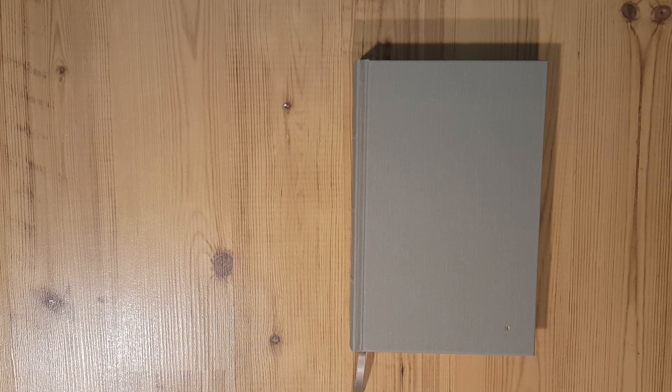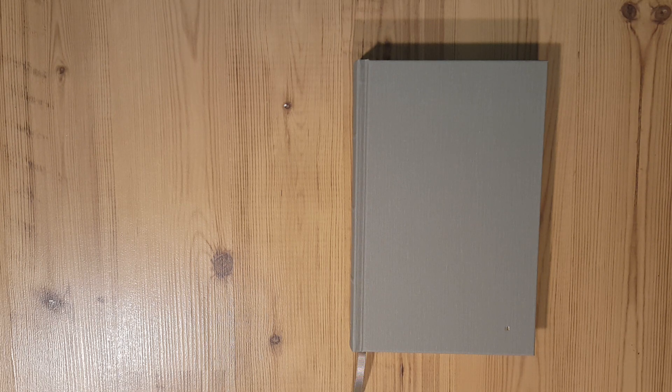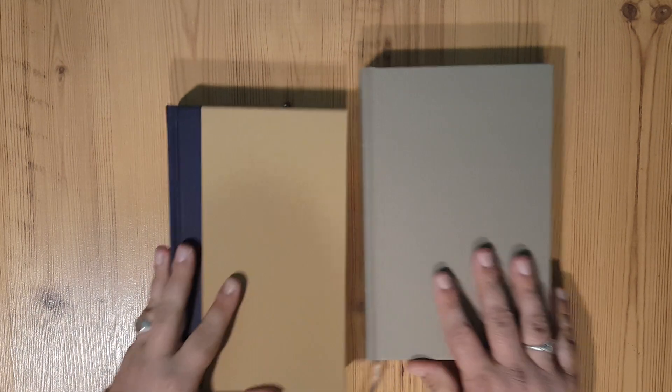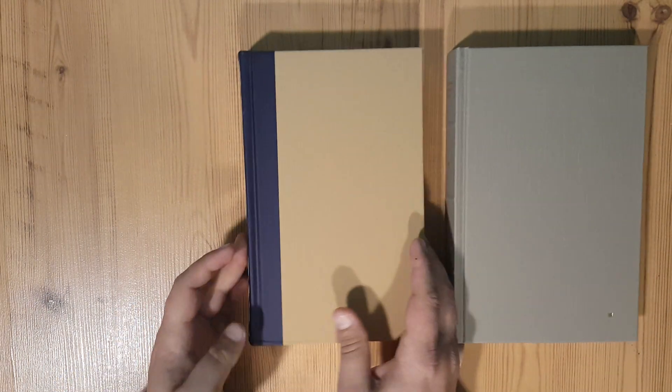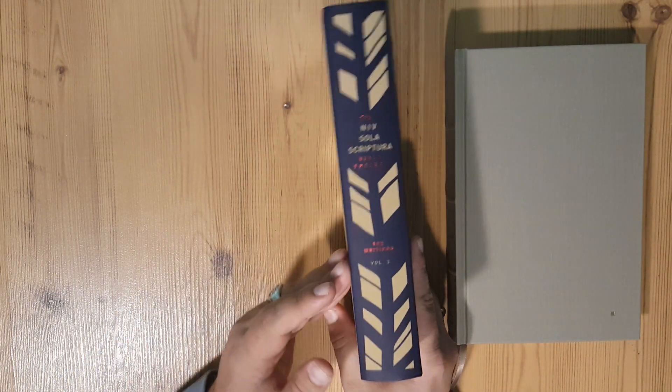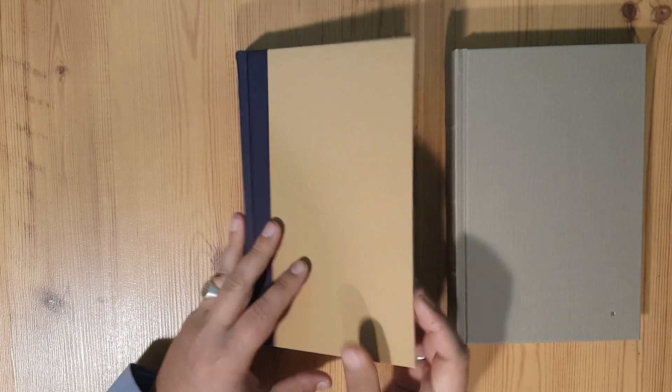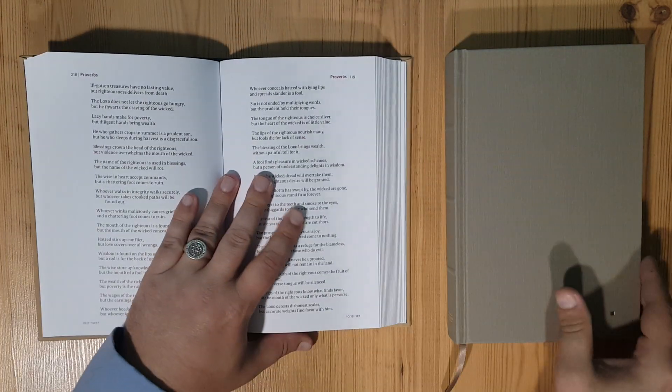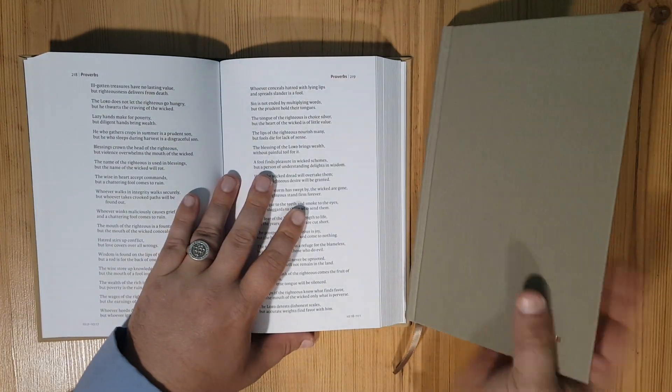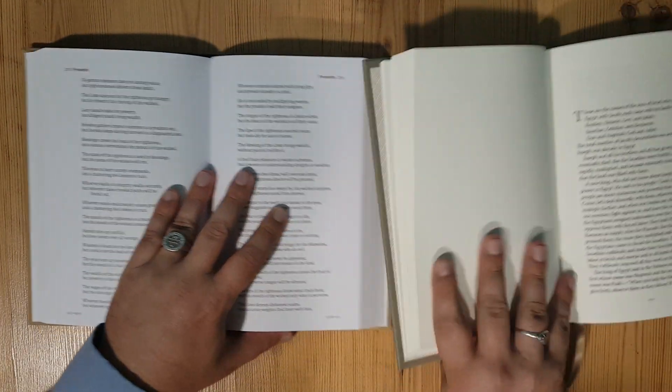That is an ESV. And then here is your NIV set. You can see the NIV set and the paper.